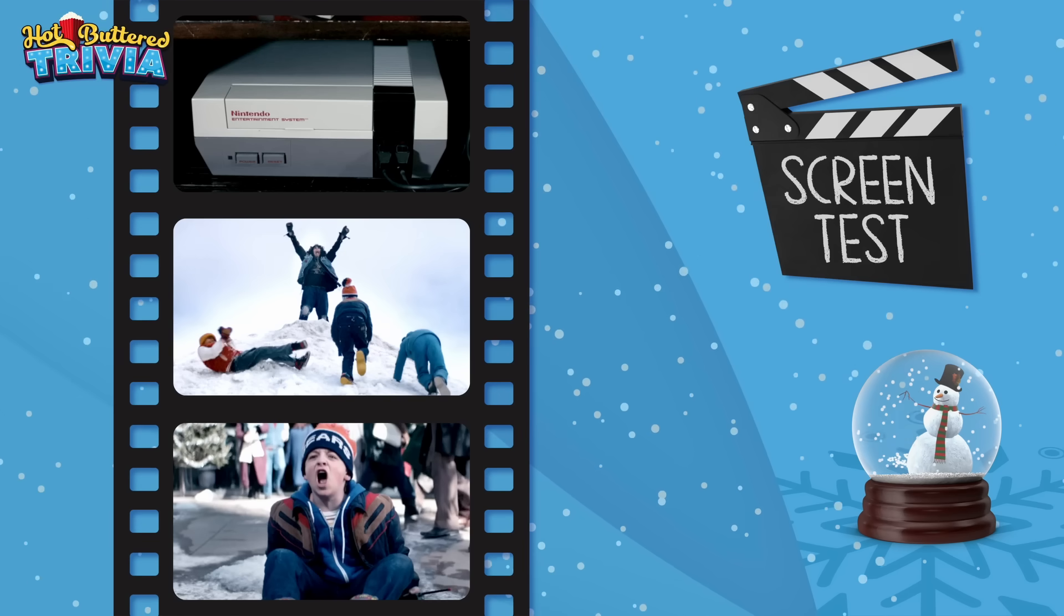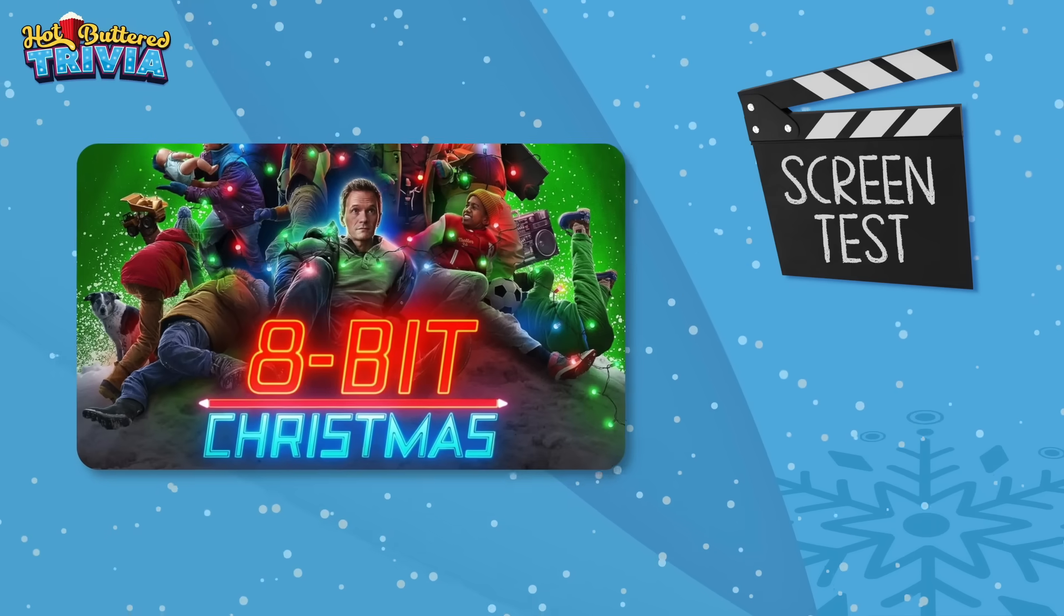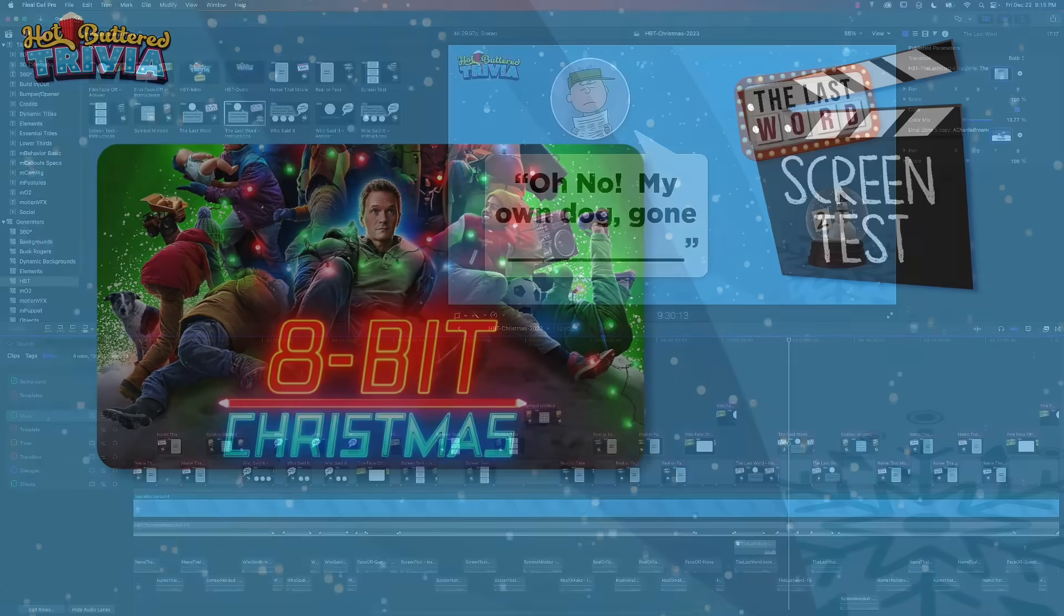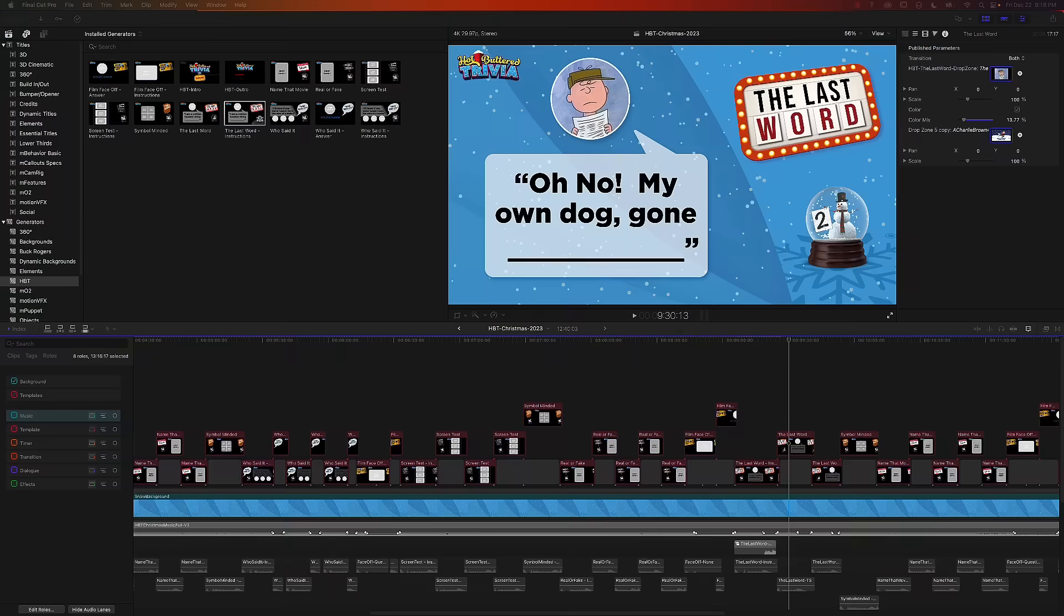So I'm going to show you briefly how these templates work in Final Cut Pro. As you can see I've got the project open for our Christmas movie trivia video. I've silenced all of the audio rolls because I'm only going to focus on the video aspect of the templates.